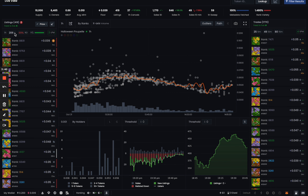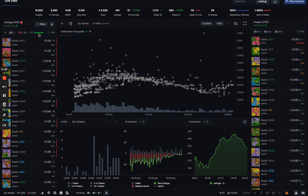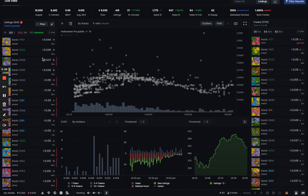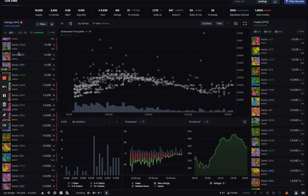You can set a custom time frame on the stat bar and it's going to show you how many listings have happened in that time, how many of those listings were listed down, and whether those listings happened in profit or loss. Instead of showing that on every single token, it now shows a summary view. It also shows listings per minute right there.